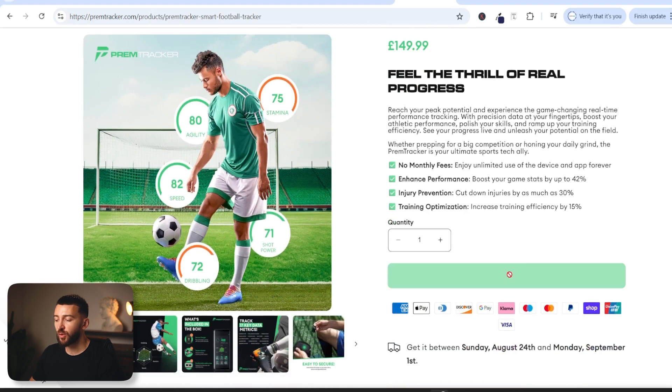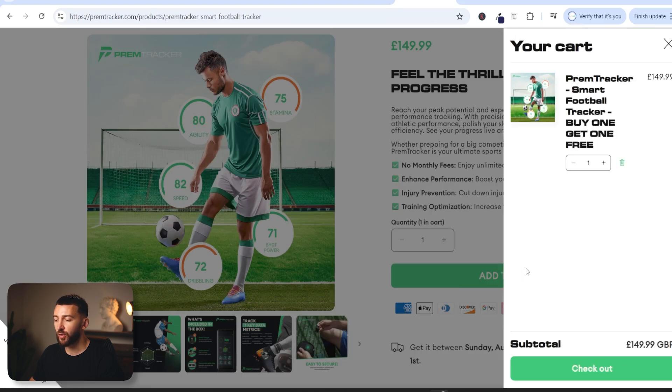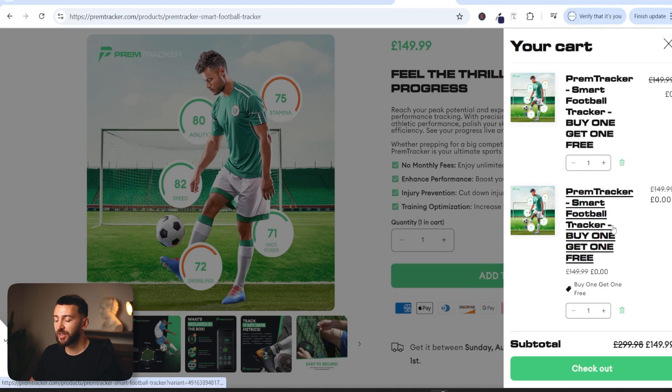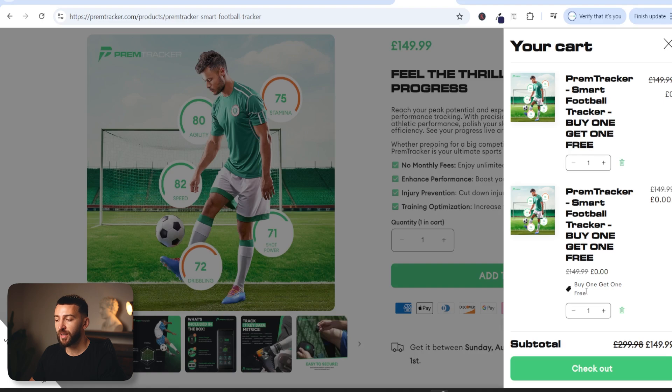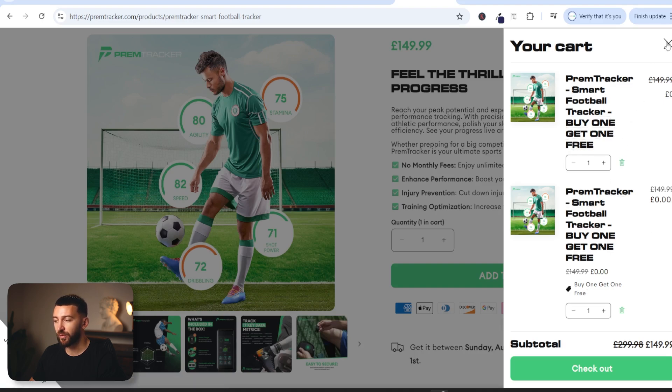If I click on add to cart on this product you can see an additional version of the product is added automatically to the cart as a buy one get one free. This is going to help you increase your conversion rate because it creates a higher perceived value for your customers so more people will check out because they do get a buy one get one free.